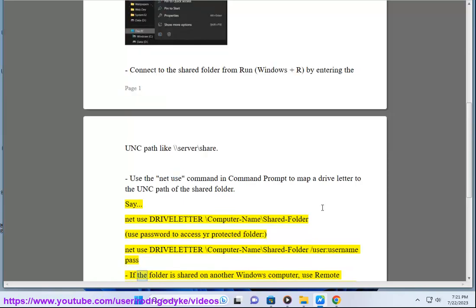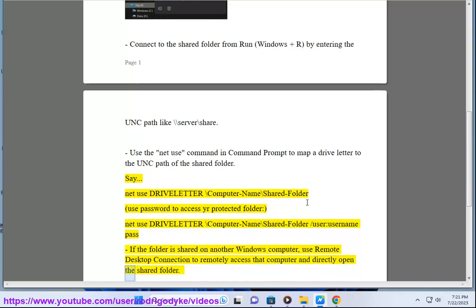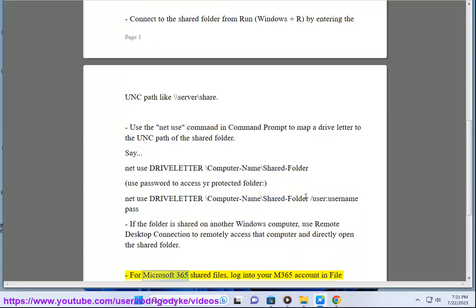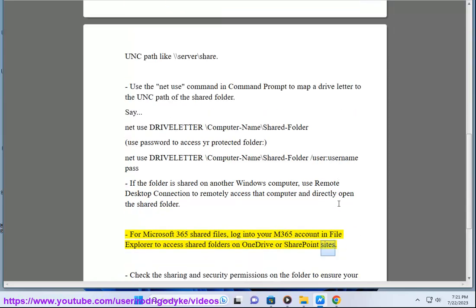If the folder is shared on another Windows computer, use Remote Desktop Connection to remotely access that computer and directly open the shared folder. For Microsoft 365 shared files, log into your M365 account in File Explorer to access shared folders on OneDrive or SharePoint sites.